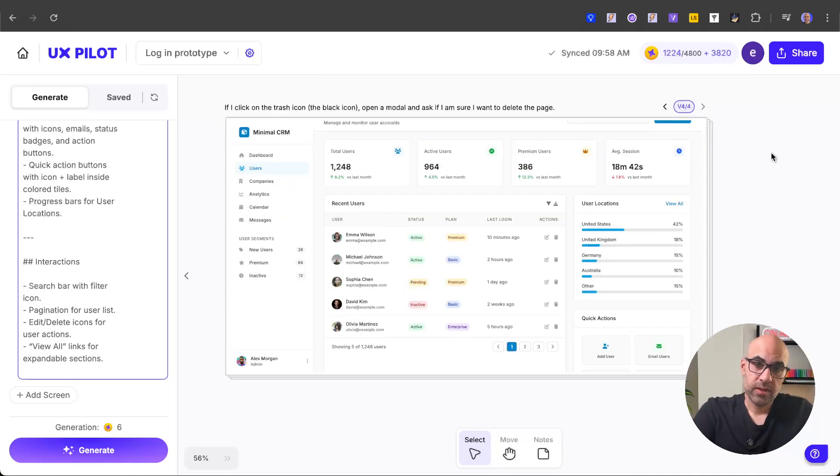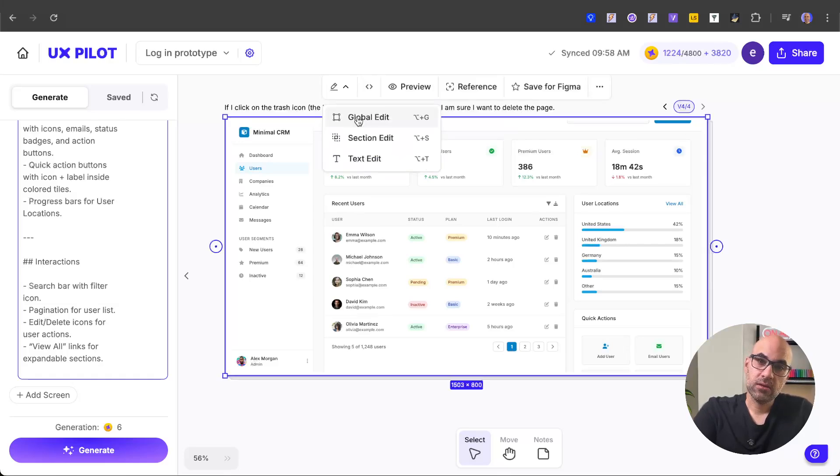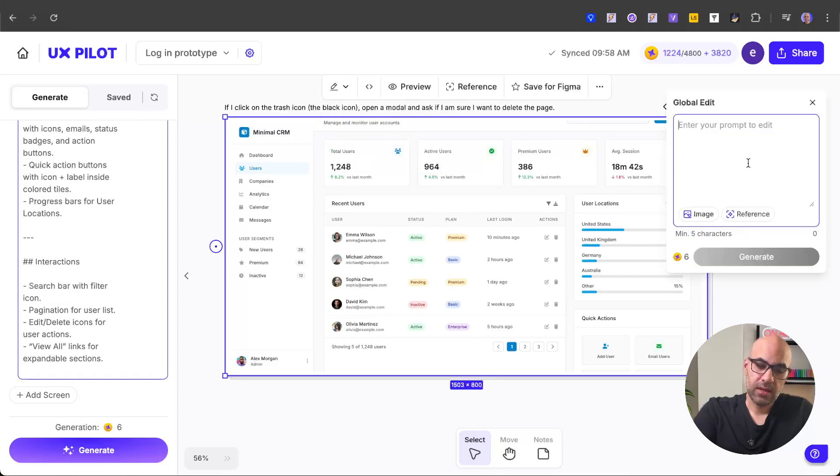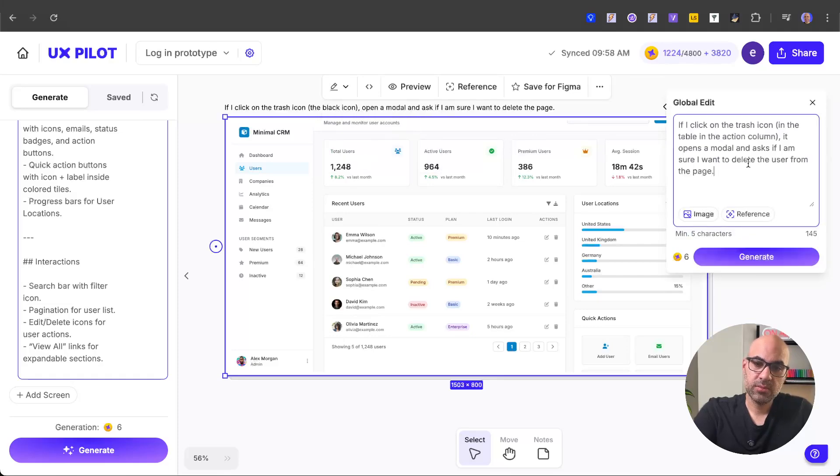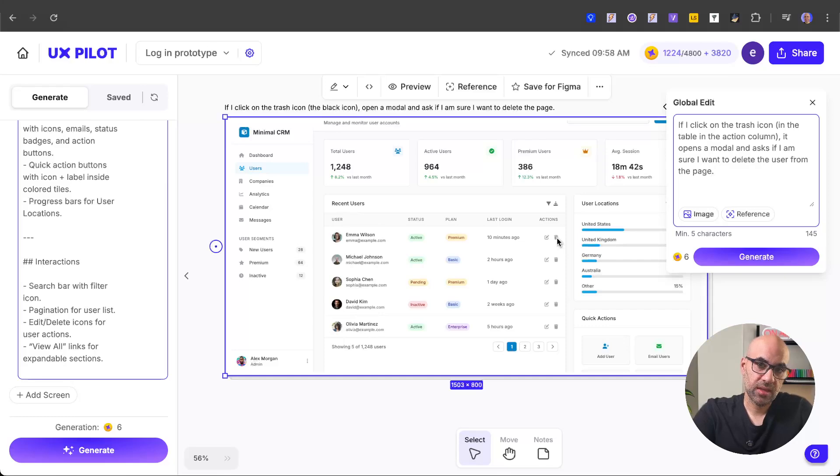The next thing that you can do is generate a small interaction inside the screen. So what I'll do now is select the screen, click on global edit, and paste here a prompt. Basically what the prompt says is that once I click on the trash icon here, it will open a modal and ask me if I want to delete the user from the table. The prompt is very simple.